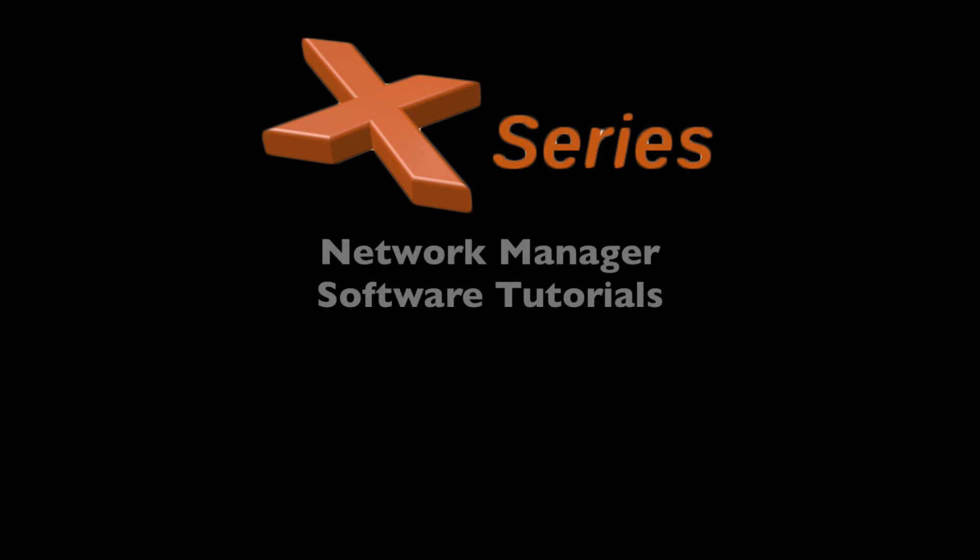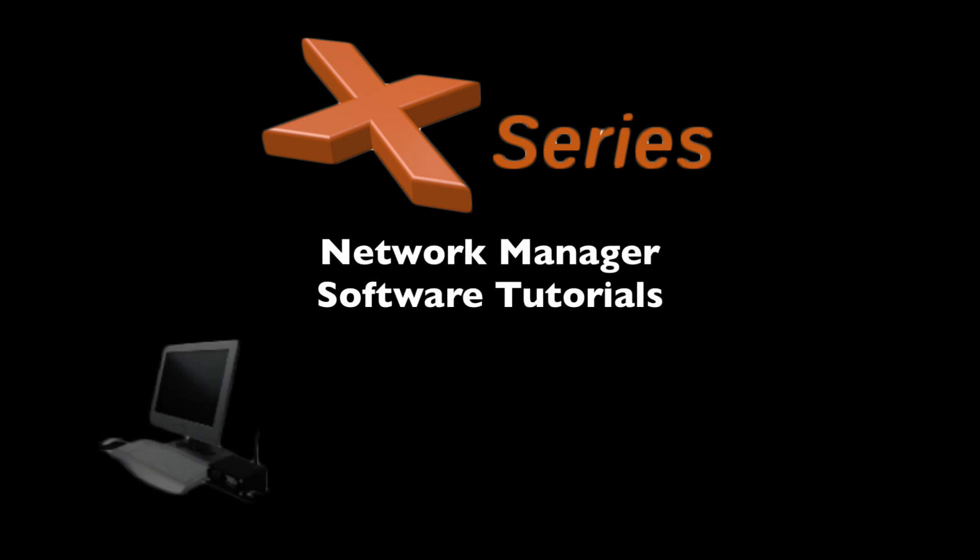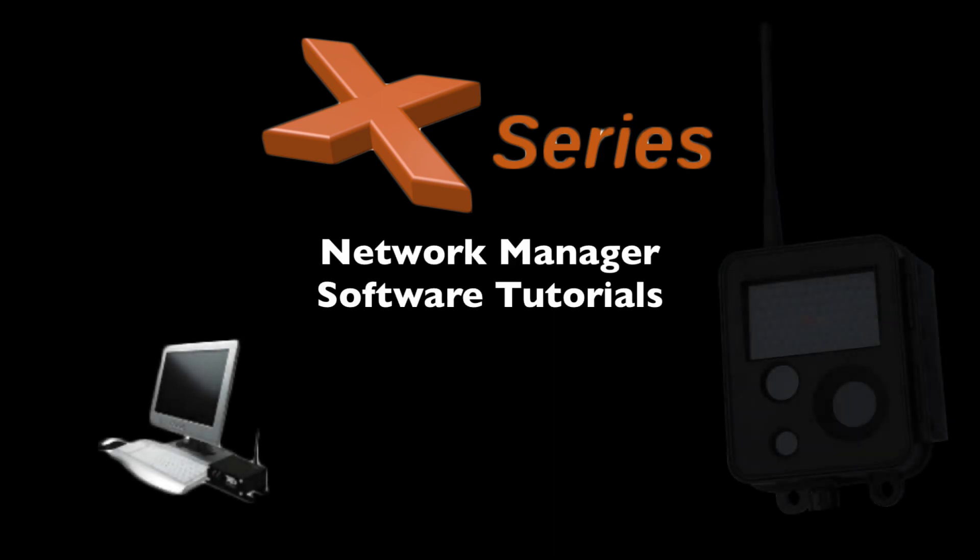Welcome to Buckeye Cam X-Series Network Manager software tutorials. In this tutorial, we'll demonstrate how to use the camera menu.